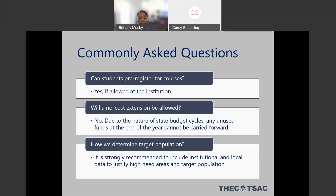A question about the target population: in your proposal, you'll be asked to identify your target population of students and how you aim to recruit them. It is your institutional choice to determine what your target population will be. We do strongly recommend that you include institutional data and local county data to justify those high-need areas and target populations. Where you are in the state may inform that, and there may be differences in what your high-need areas are, so provide data to justify those needs.